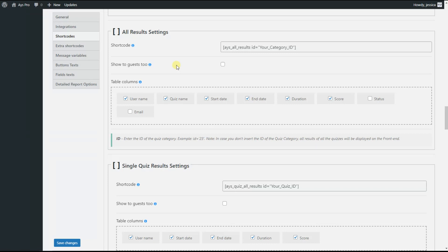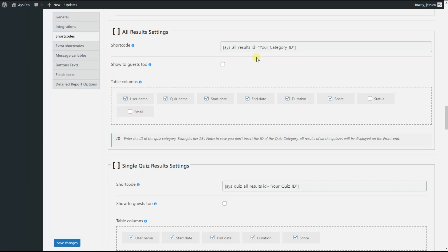You can see the shortcode on the front end. All we need to do is copy the shortcode and paste it to your desired page or post. Here we need to pay attention to two important factors. First, let us discuss the 'show to guests' option.